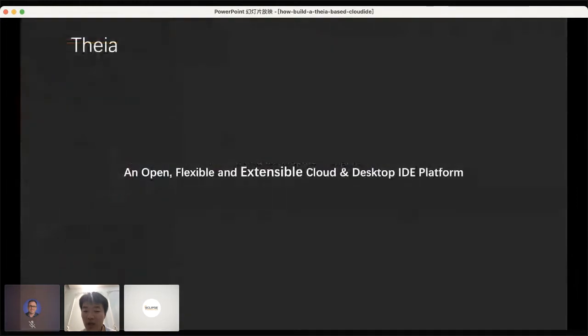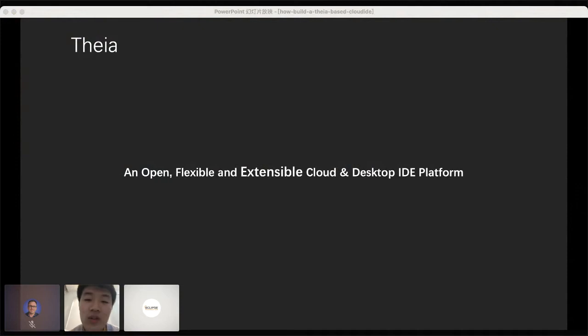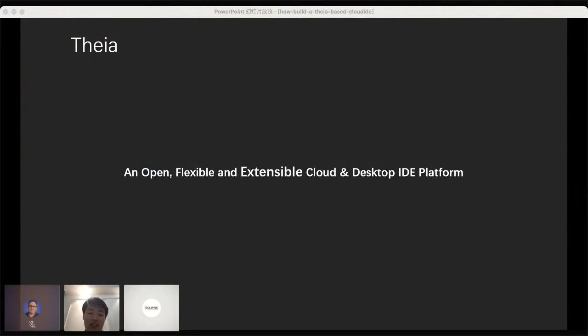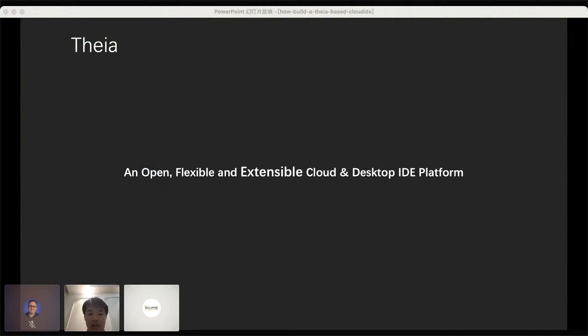I believe everyone here knows Theia provides a powerful, flexible and extensible IDE. You just need to get the Theia Docker deployed on a remote server and you can get an IDE that can run in a browser.